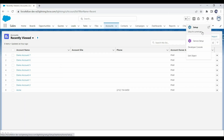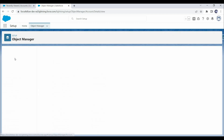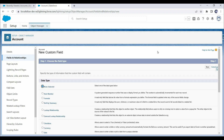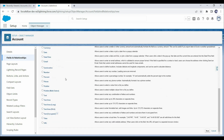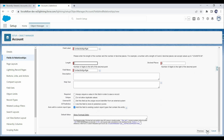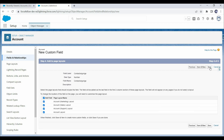Let's open Setup, then open Object Manager and open the Account object. Under Fields and Relationships, click the New button. We want to store average years, so we'll select the data type as Number. Provide the field name, set the length to 3 — that's sufficient — leave the rest as is, click Next, click Next again, and finally click Save.